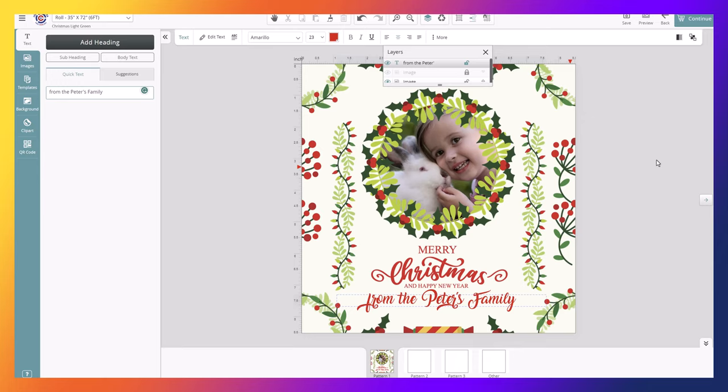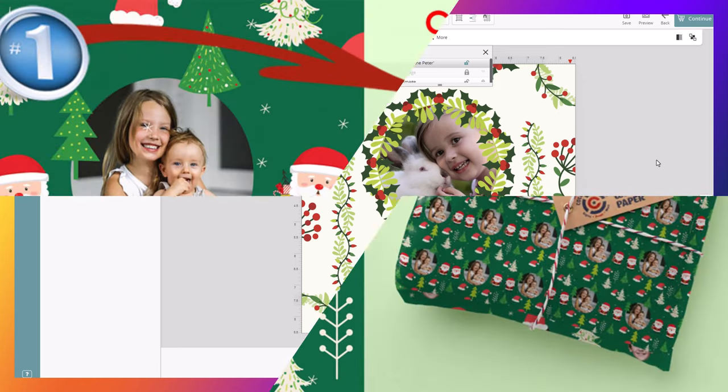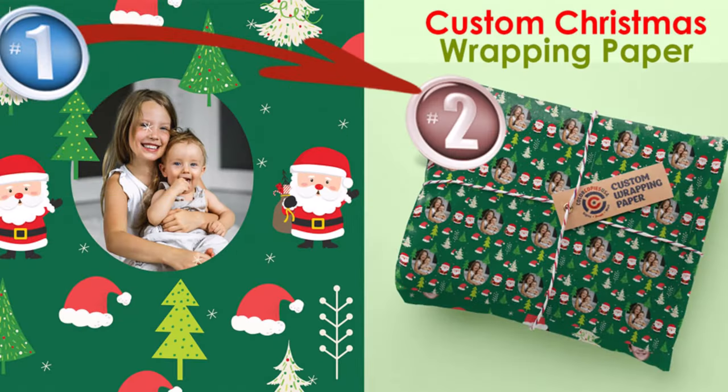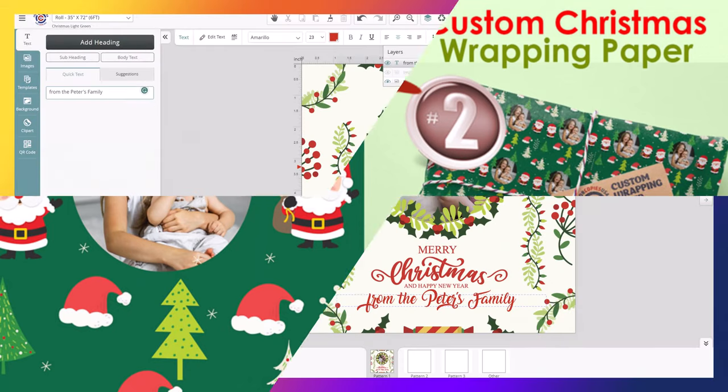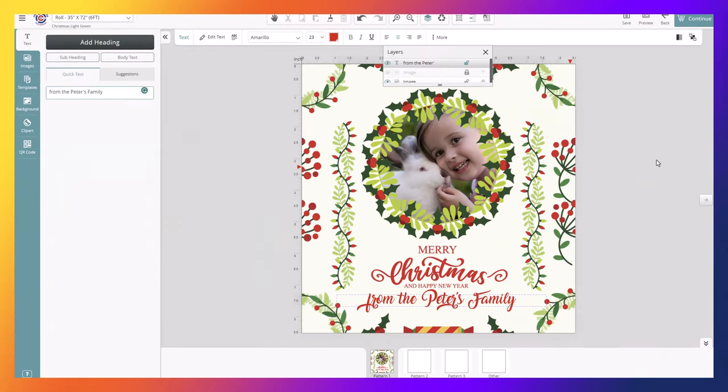This template will then be printed multiple times, one next to the other and one after the other, to complete the wrapping paper. So it's not that you will get just one copy of this, but multiple copies of this.